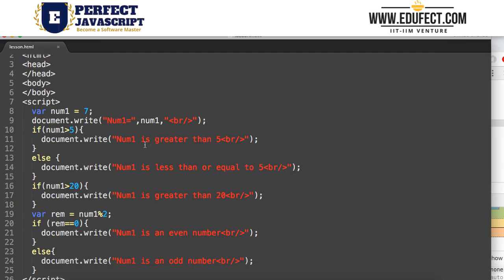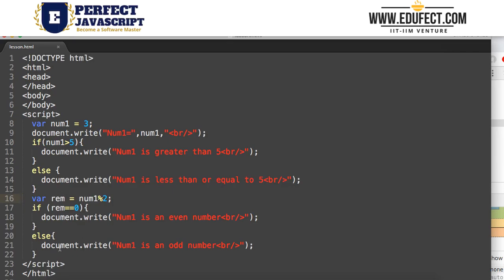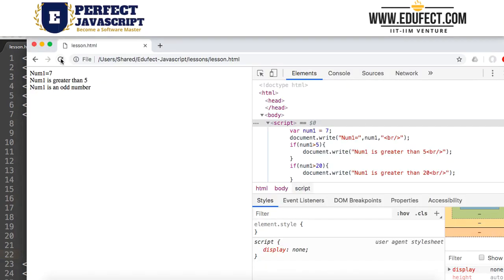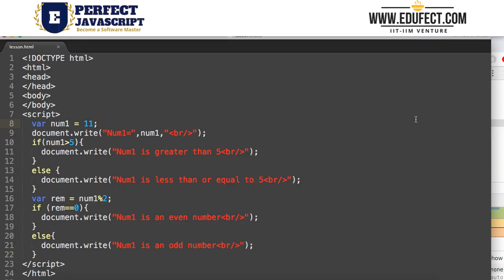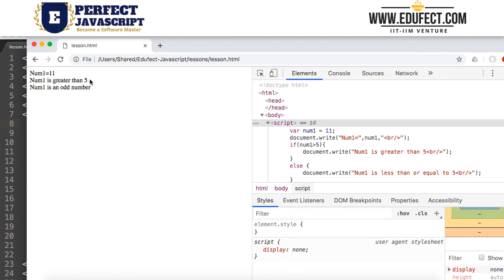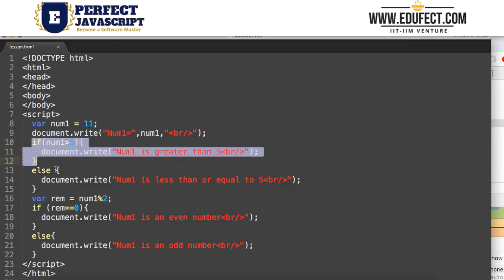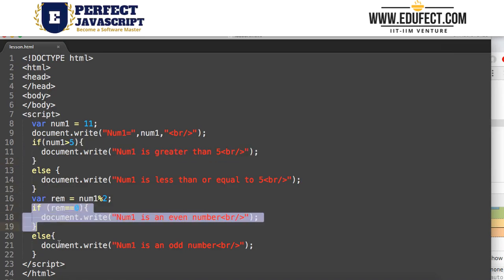If num1 is greater than 5 it writes that; if the condition is false it goes into the else block. Let's delete the part we don't need and test with num1 = 3. The remainder of 3 % 2 is 1, so the even condition is false and it goes into the else block. We get 'num1 is less than or equal to 5' and 'num1 is an odd number'. With num1 = 11, we get 'num1 is greater than 5' and 'num1 is an odd number'. This is how we use if and else in JavaScript.